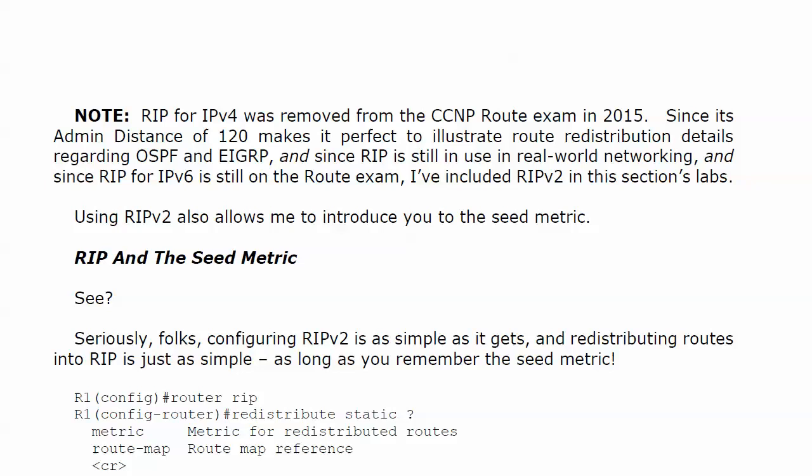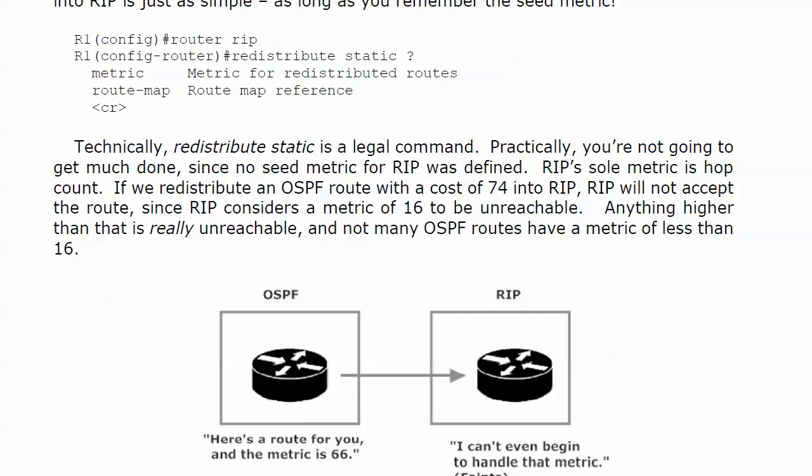Speaking of redistribute, I've got it on the board here before we see it live. You'll note that with redistribute static under RIP, I don't have to set anything. I can just do redistribute static and technically it's a legal command.